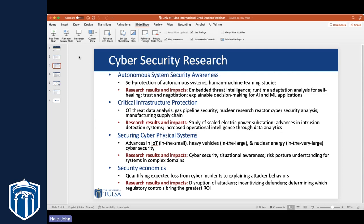Cybersecurity is one area we excel in, and we really do full-stack research in cybersecurity. We investigate the full problem space, which goes all the way from the silicon of the computer to the neuron of the human. This slide highlights just a few of the cybersecurity research areas that our computer science graduate students are pursuing, at both the master's and PhD level.